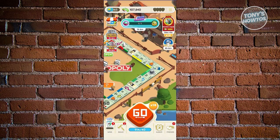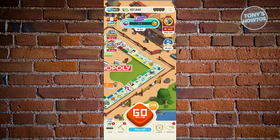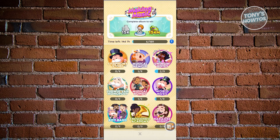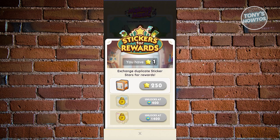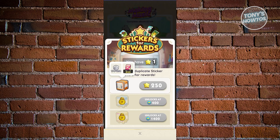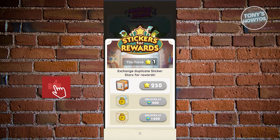Another thing to utilize are vaults and community chests. Vaults are at the bottom right under the Album section. The vault stores your duplicate stickers — if you have duplicate stickers, you can start earning rewards. For example, 250 duplicate stars can unlock a vault containing around 170 to 300 dice rolls plus a minimum three-star sticker, which is a great way to earn more dice.